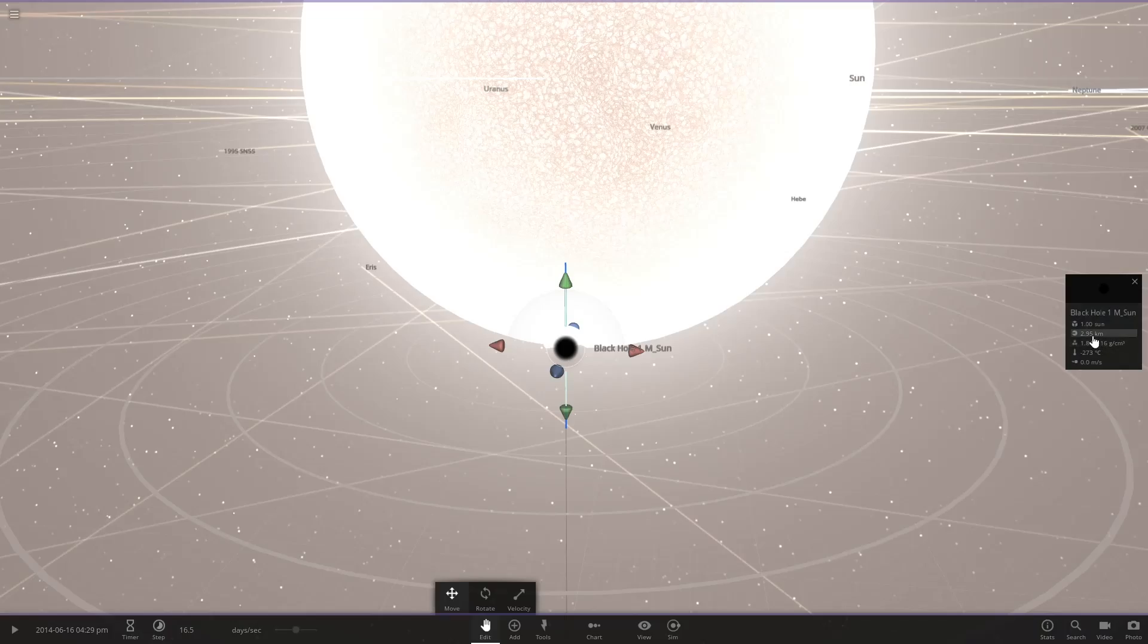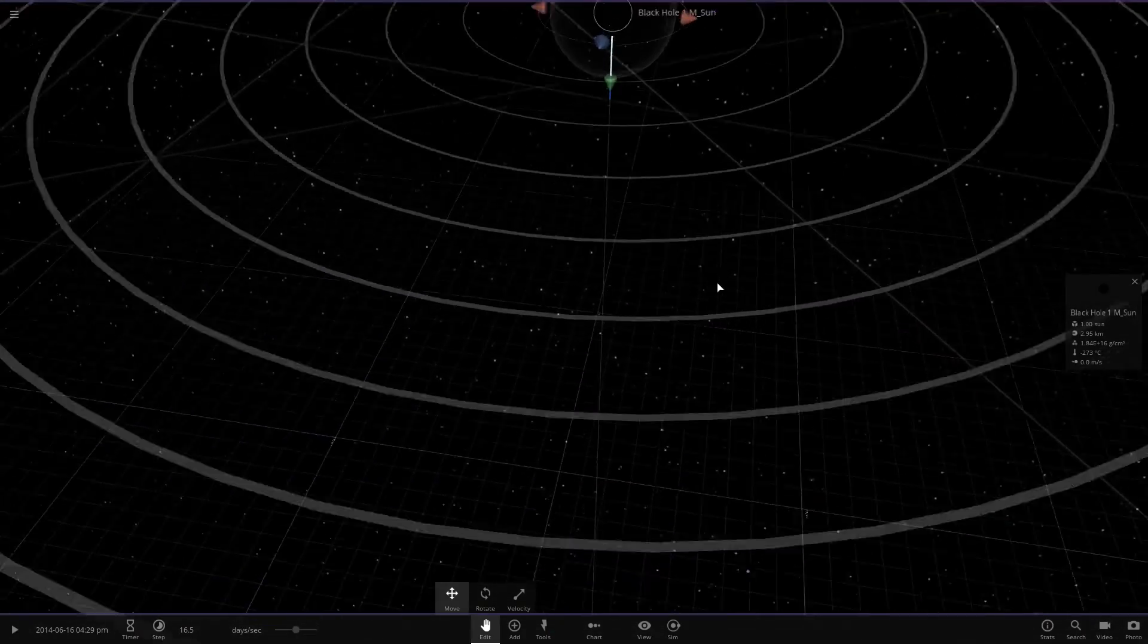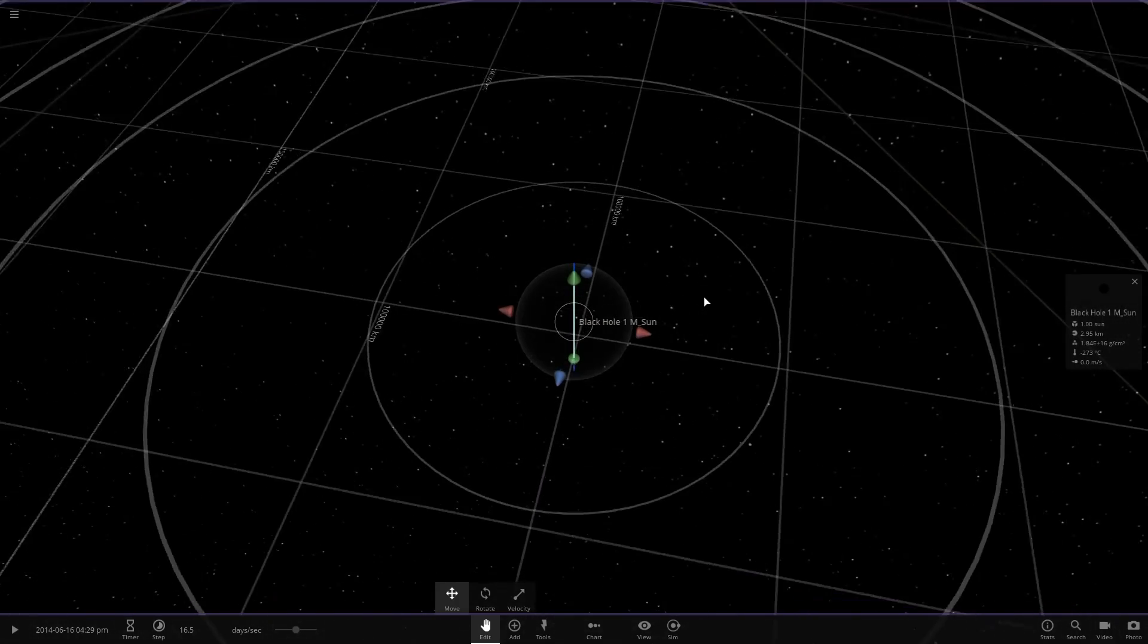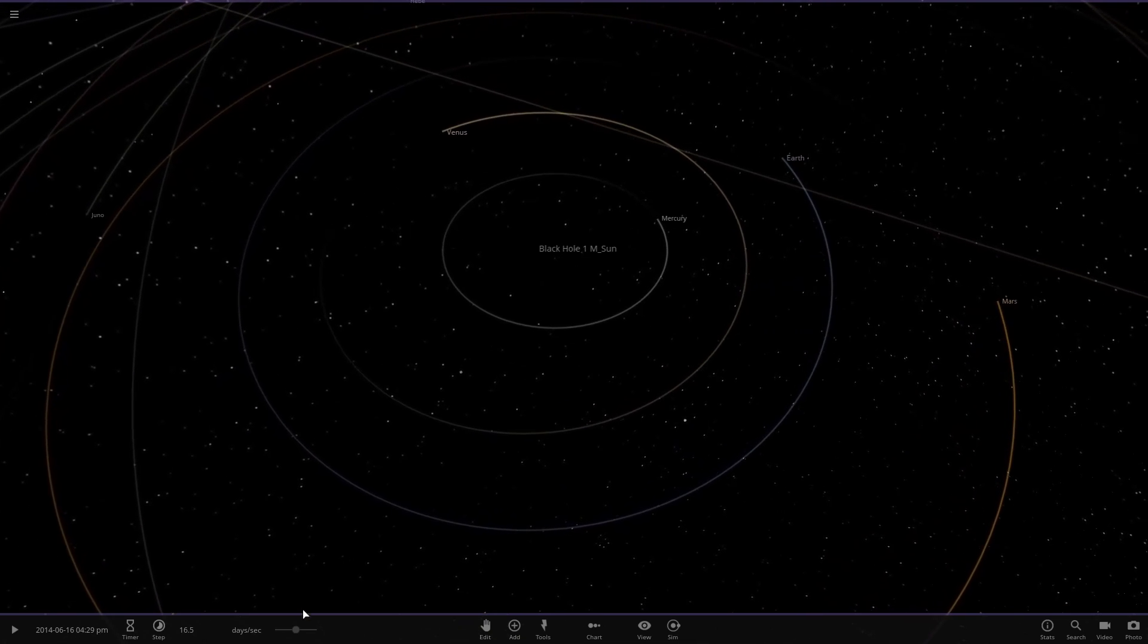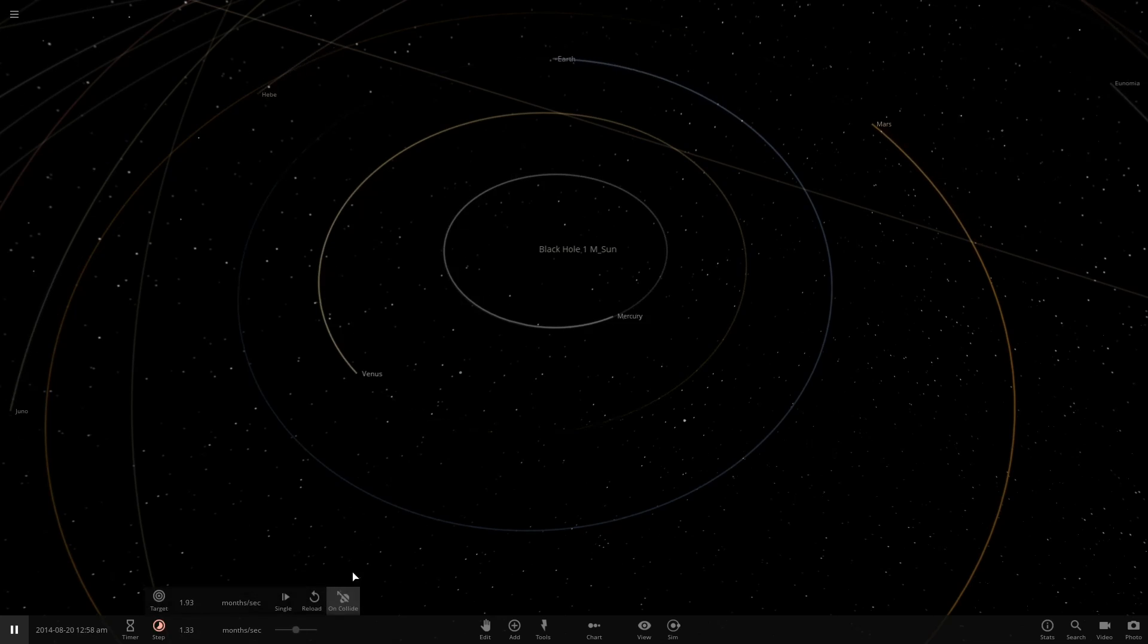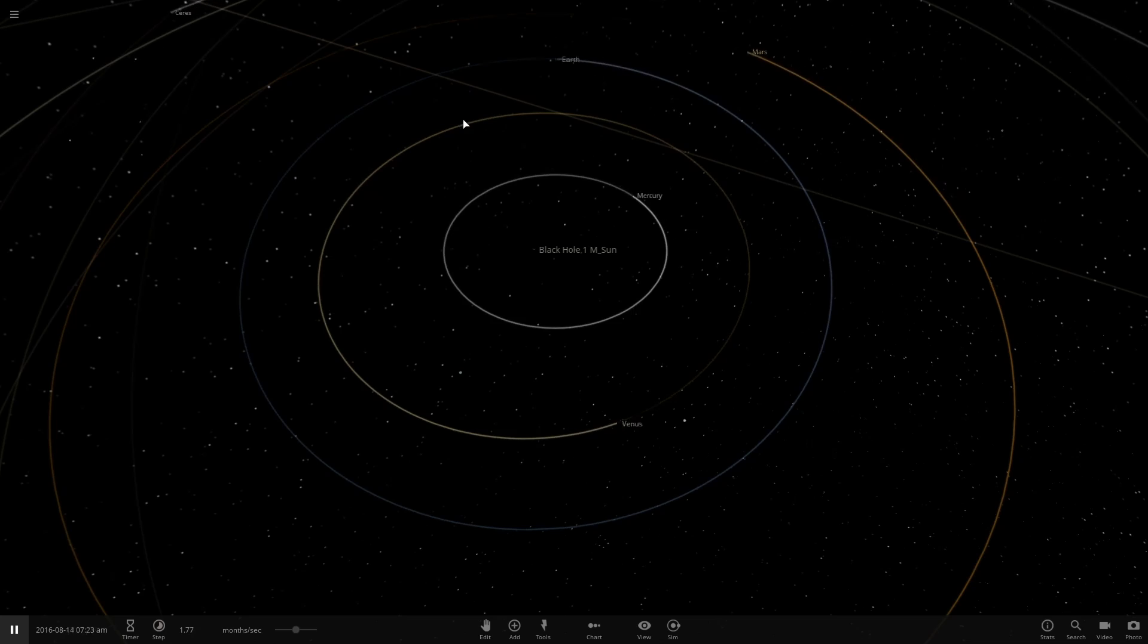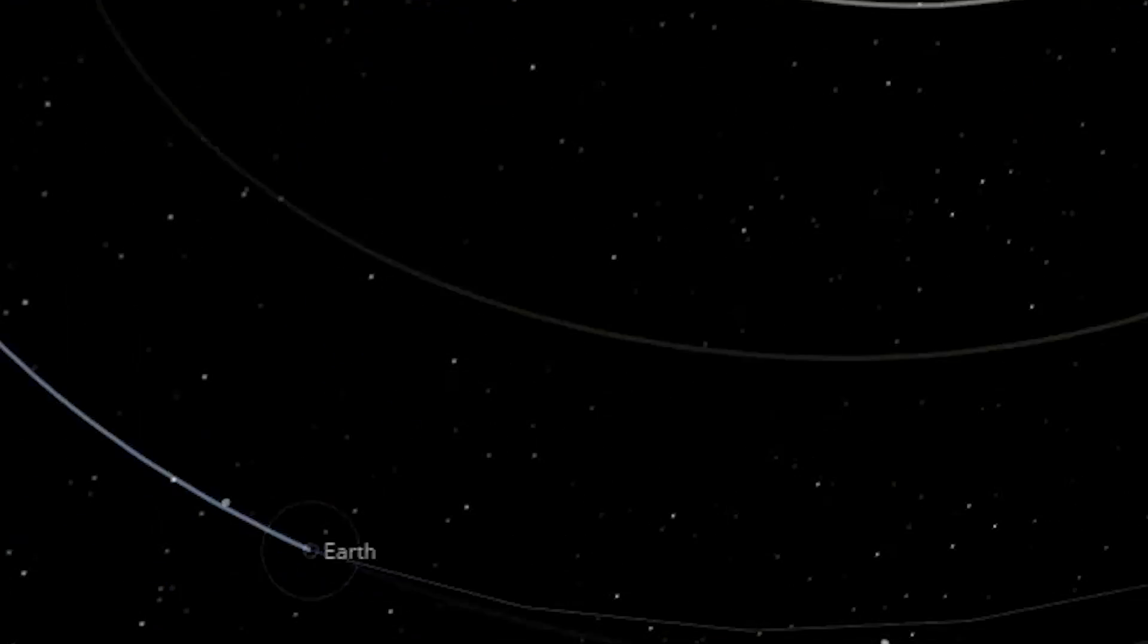The radius is only like two, three kilometers. There you go. All right. The black hole is in place. Let's see if this actually works. We have the earth, mercury, Venus, Mars. Let's see if this is stable. All right. Nothing seems to have changed. And that's one earth year after the sun was replaced by a black hole.